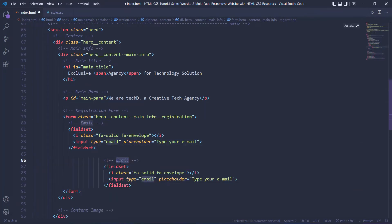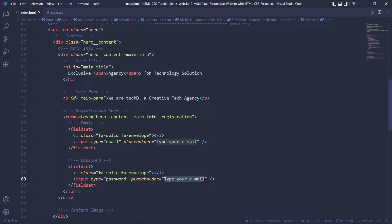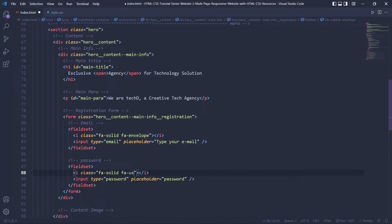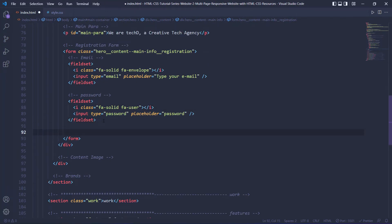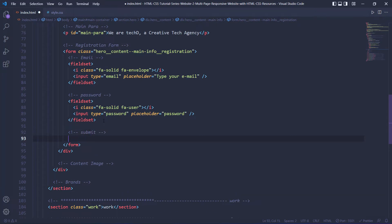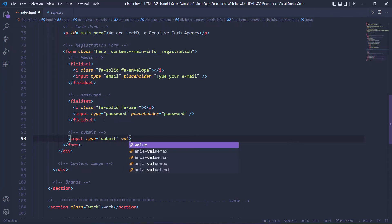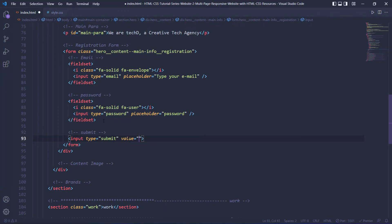Let's copy that fieldset and put it down here. This one is going to be password — the placeholder will say 'Password'. The icon is going to be different — it is going to say 'user'. The final thing within the form is the submit button: an input with type submit, and the value — which is the text for the input — is going to say 'Register'. We are done with the form.